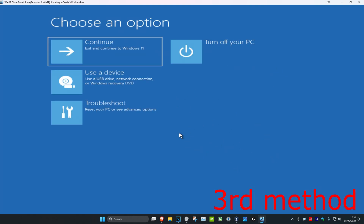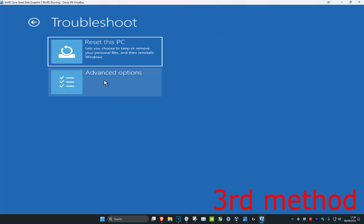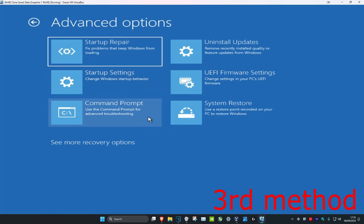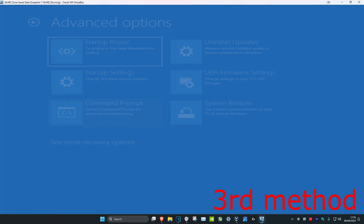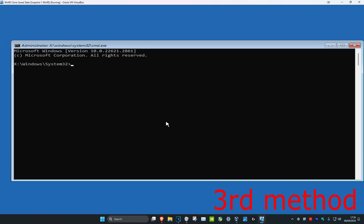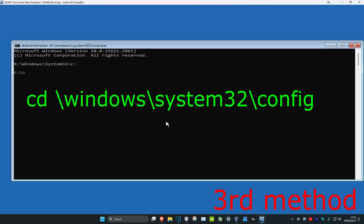For the third method, click on Troubleshoot, then Advanced Options, then Command Prompt. Once you're in the Command Prompt, type in 'C:' and press Enter, then type 'cd \windows\system32\config' and press Enter.